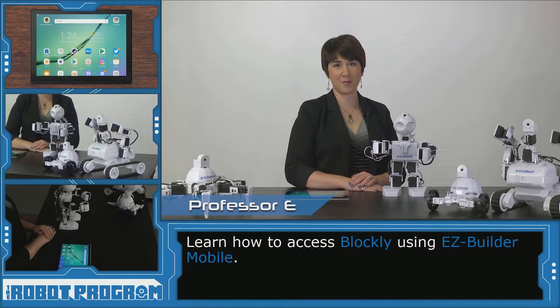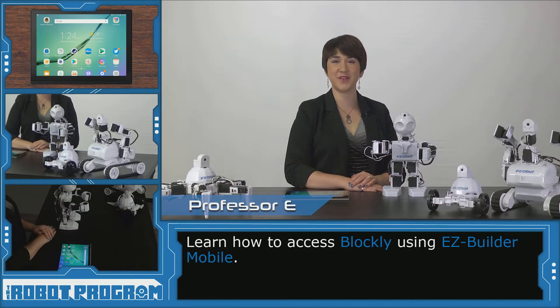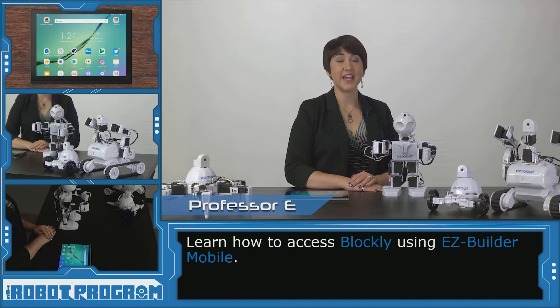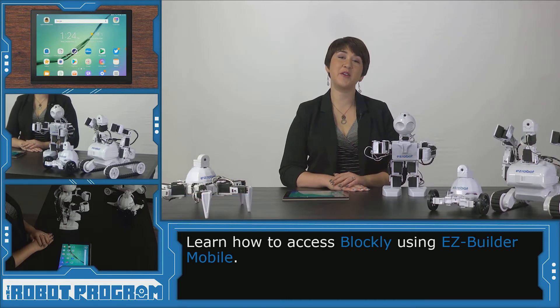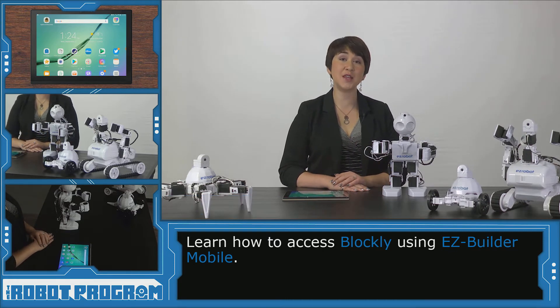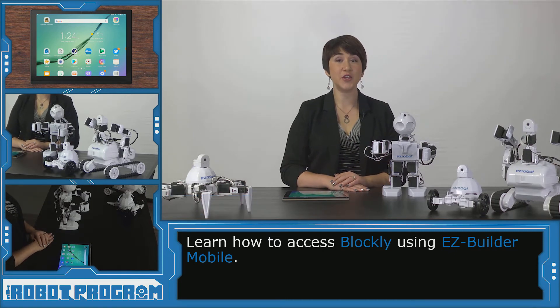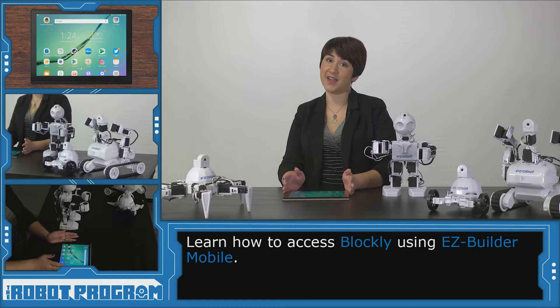Hi there, welcome to the robot program. I'm Professor E. In this episode I'm going to show you how you can access the Blockly workspace using your mobile device.